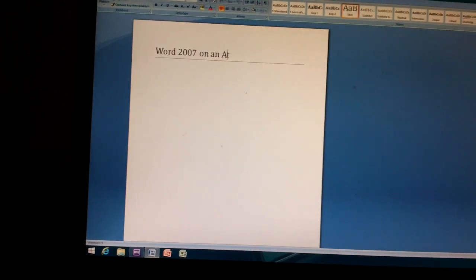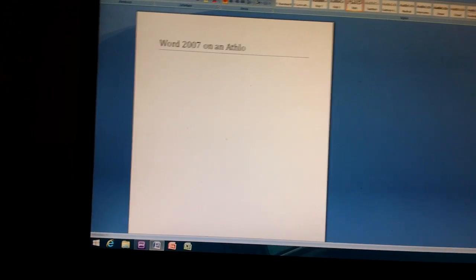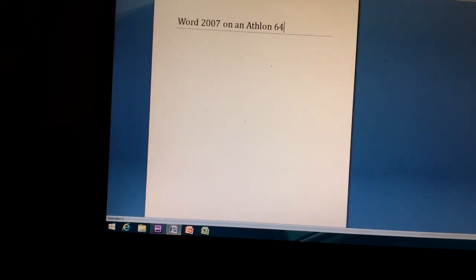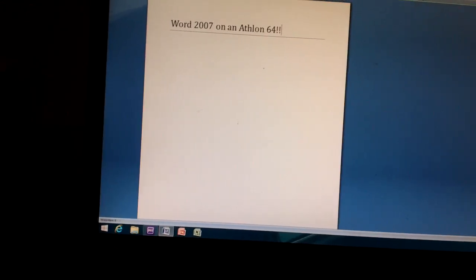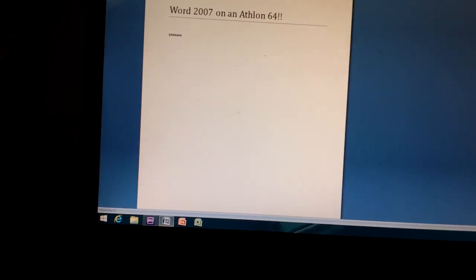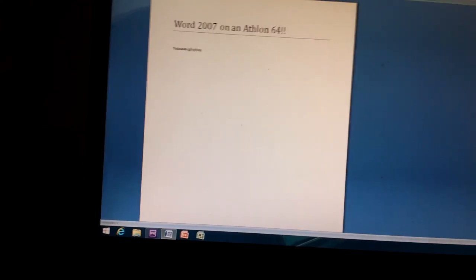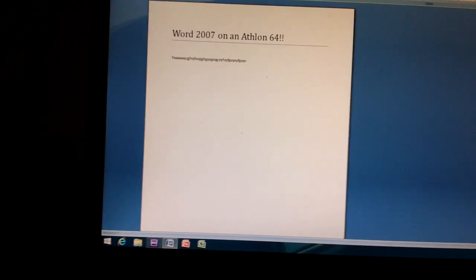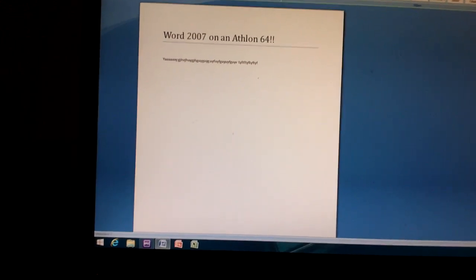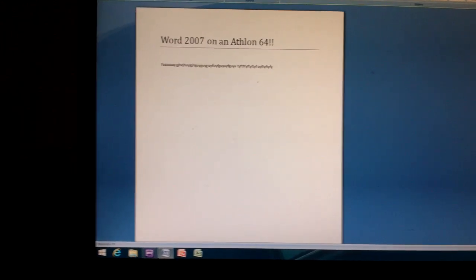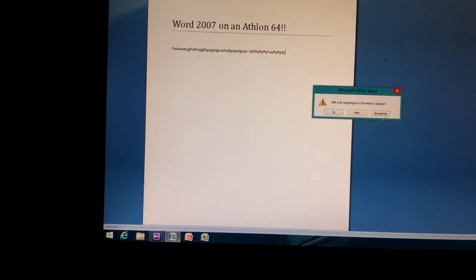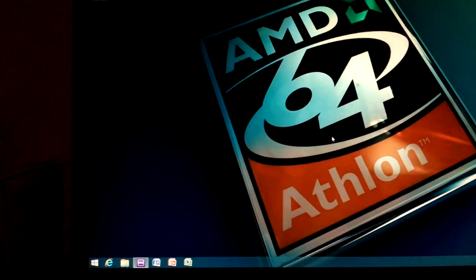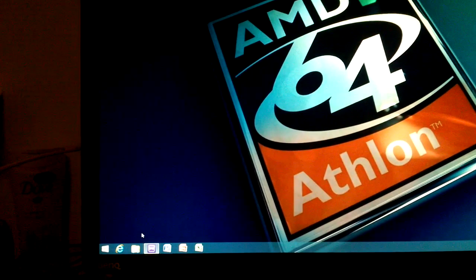And I can't type tonight. Perfectly responsive. Doesn't skip a beat. Let's close that down again.